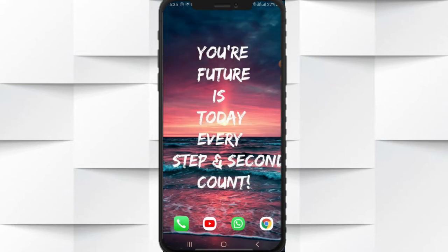So friends, I hope you learned how to unzip applications on your mobile phone. If you like this video then share this video and also subscribe to my channel TechCAD, and don't forget to press the bell icon for more notifications. Thank you.